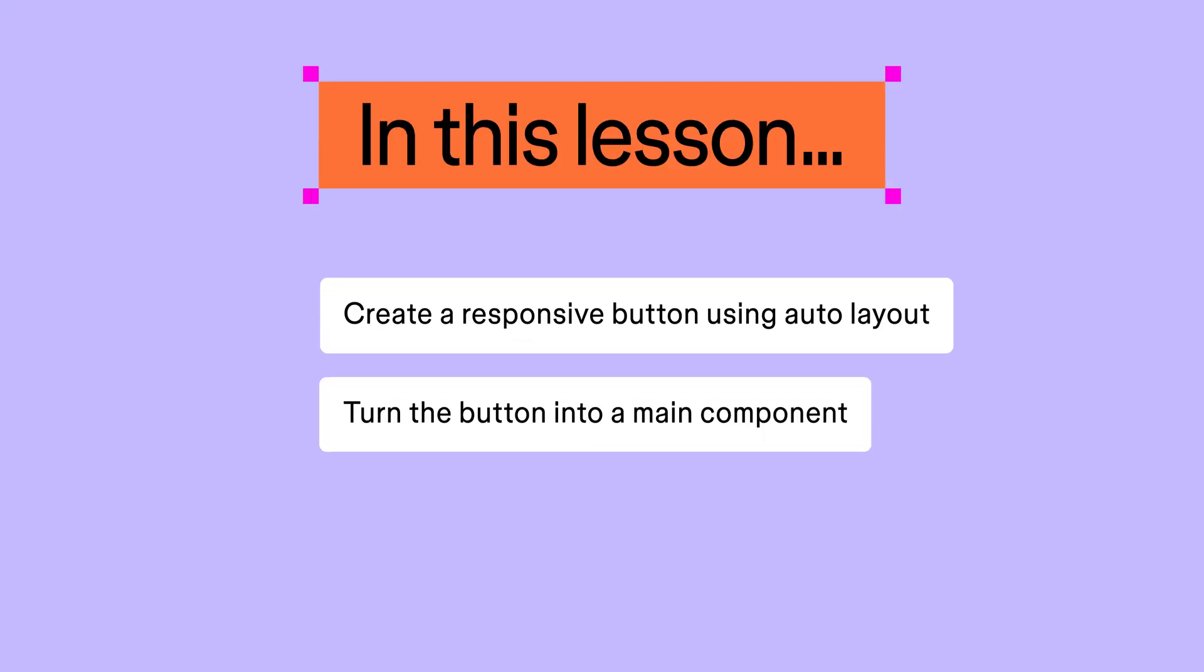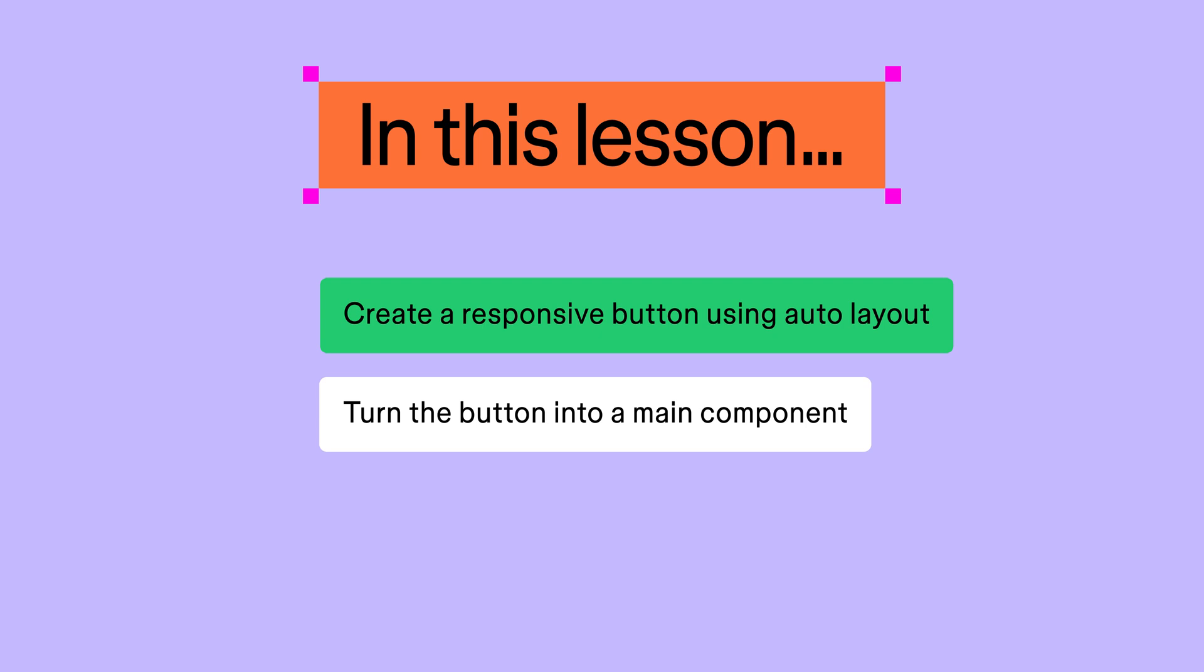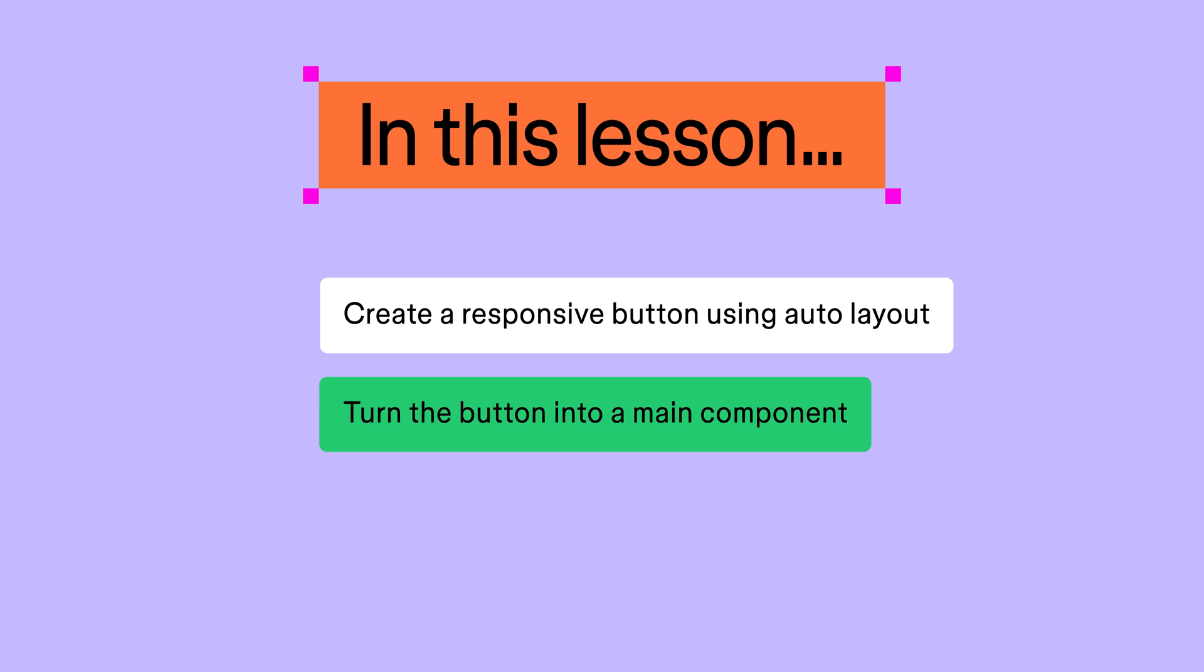In this lesson, we'll use auto layout to build a responsive button element that automatically grows and shrinks as its label changes. We'll then turn the button into a main component so we can reuse it in other designs.